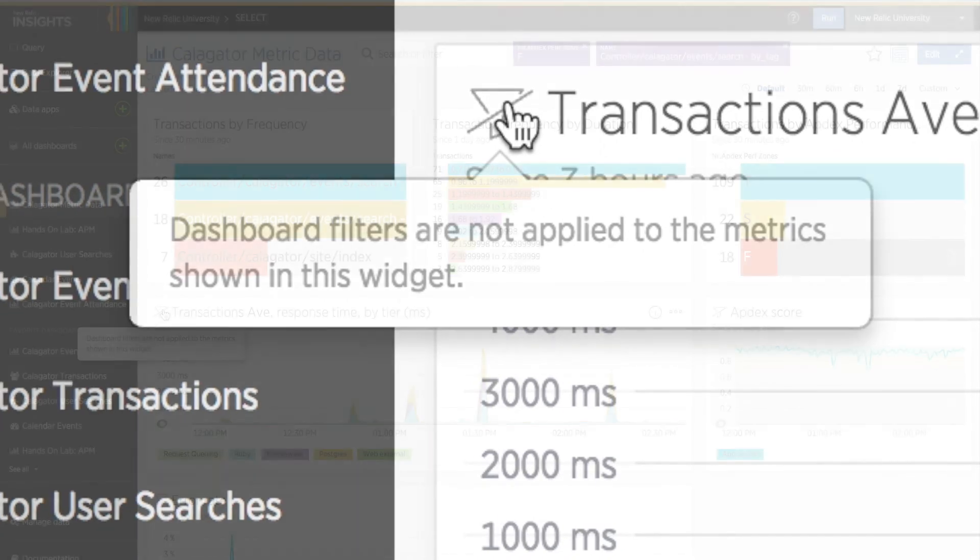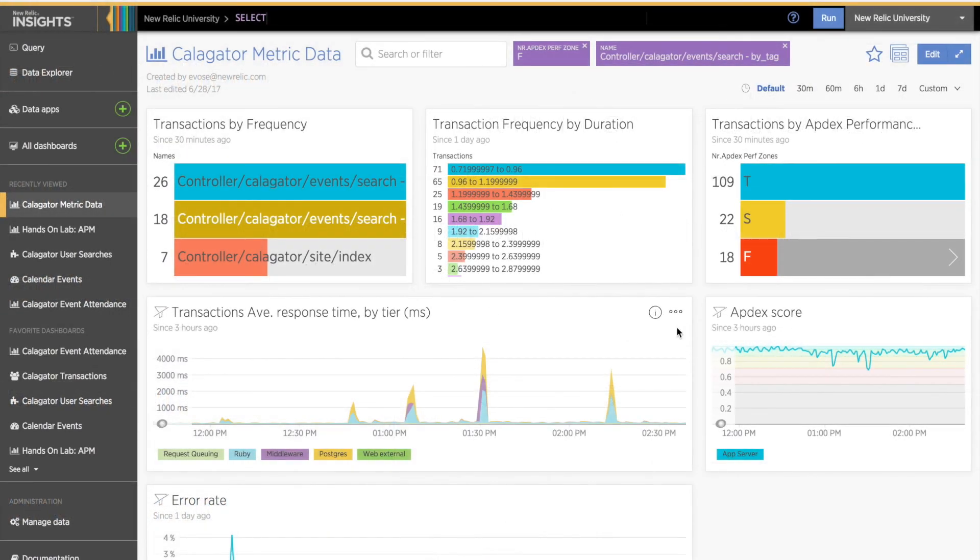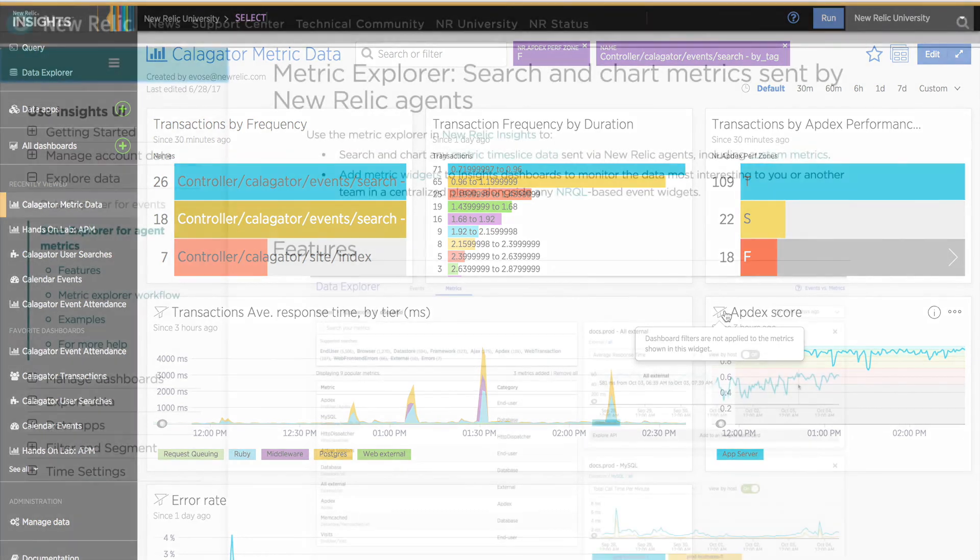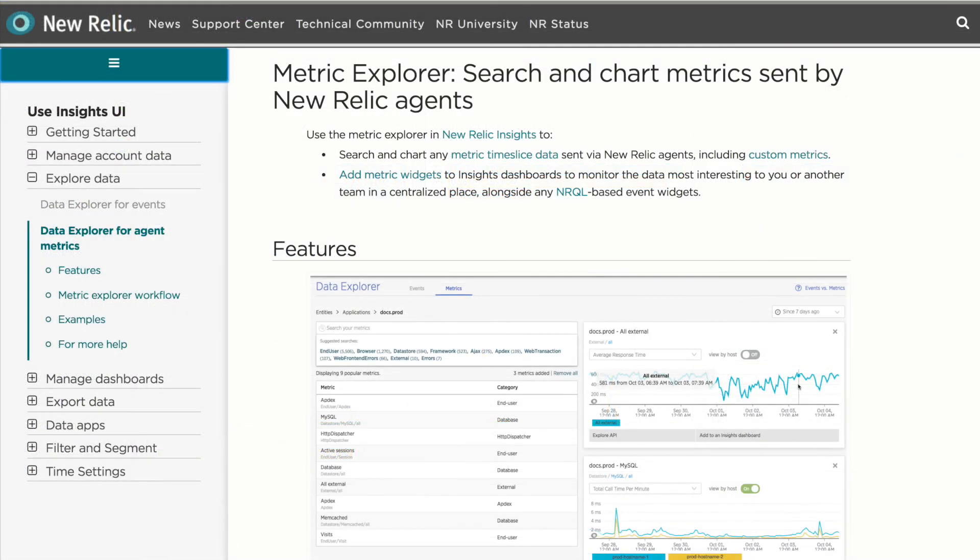If you aren't sure how to use the Insights dashboard filtering features or want to learn more about these dashboards, go to the tutorial on creating and editing Insights dashboards and data apps. For more information about the Insights Metric Explorer, visit the docs site.